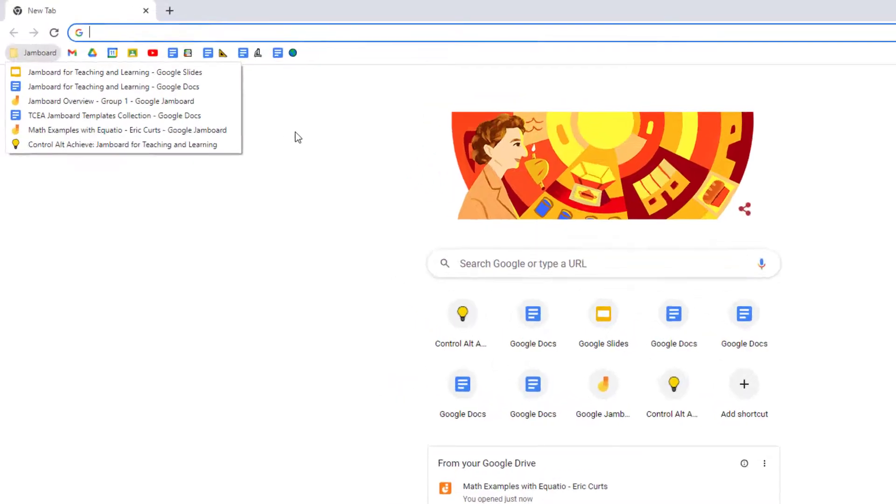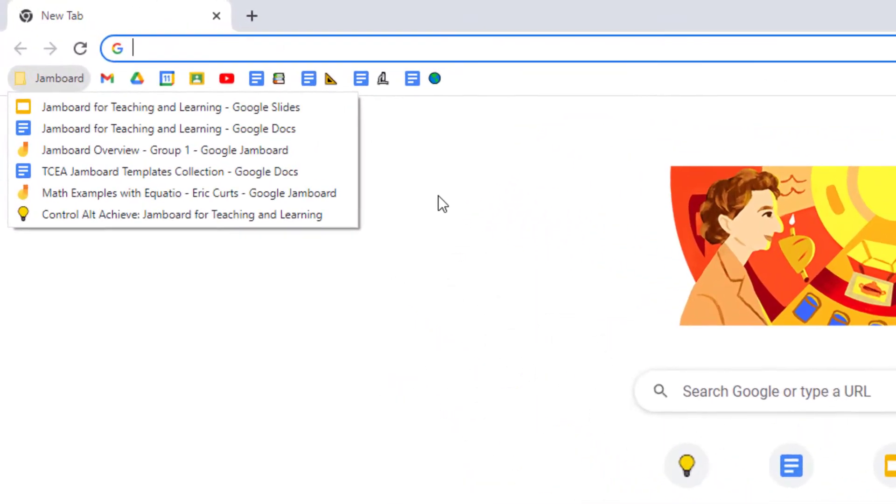And that's it. Folders are a great way to organize your bookmarks, save space, and access all of your links quickly and easily.